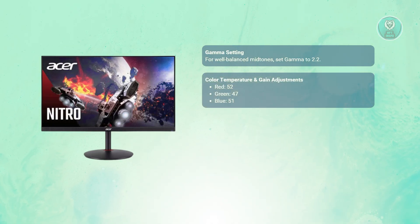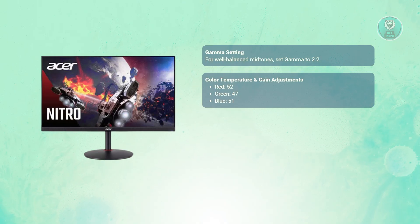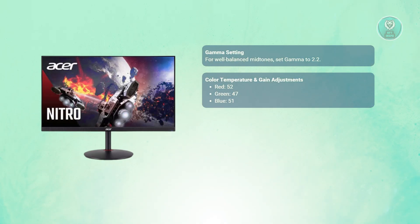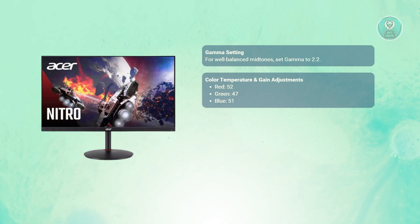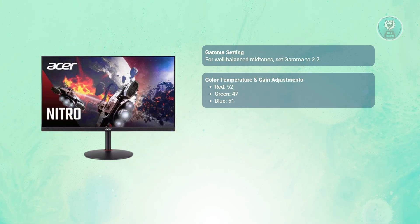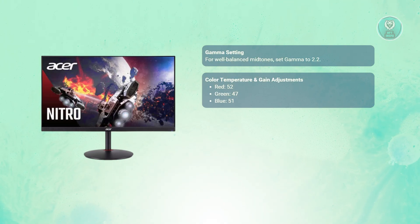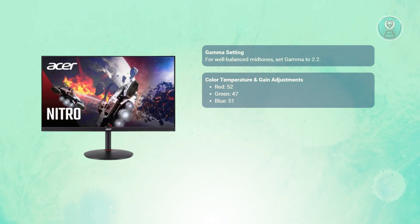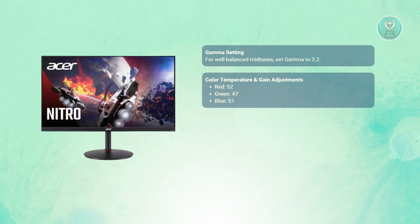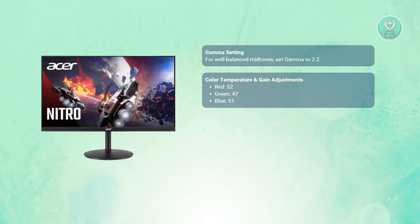Next, you want to change your color temperature and gain adjustments. To get the most natural and accurate color, you may want to switch to user mode and adjust the color gain settings as follows: set your green to around 47, blue to 51, and red to 52. If you prefer a more neutral color balance, you can set red, green, and blue to 50, which is the most balanced option for a more even tone.